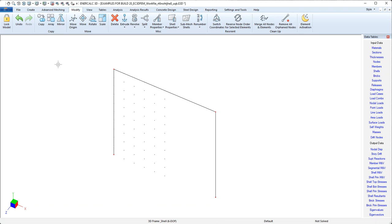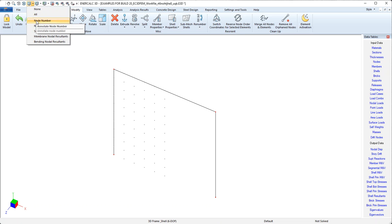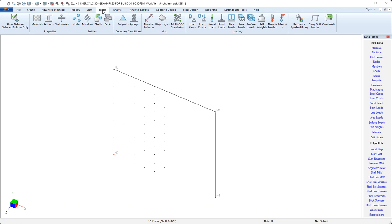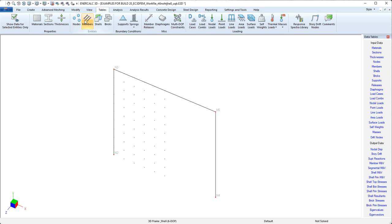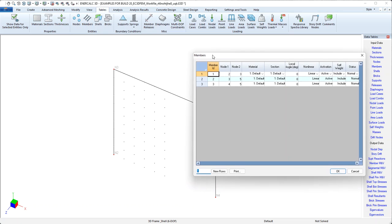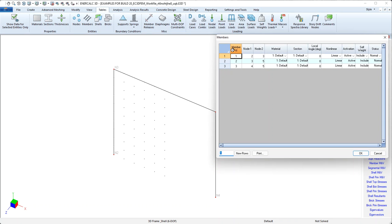At this point, let's come up and turn on a display of node numbers. And that'll be a segue into a discussion about the member tables. If I come to Tables and then Members, I'll get this table that lists all of the existing members, their starting and ending nodes, and then information about what's been assigned for their material and their section and some other parameters.